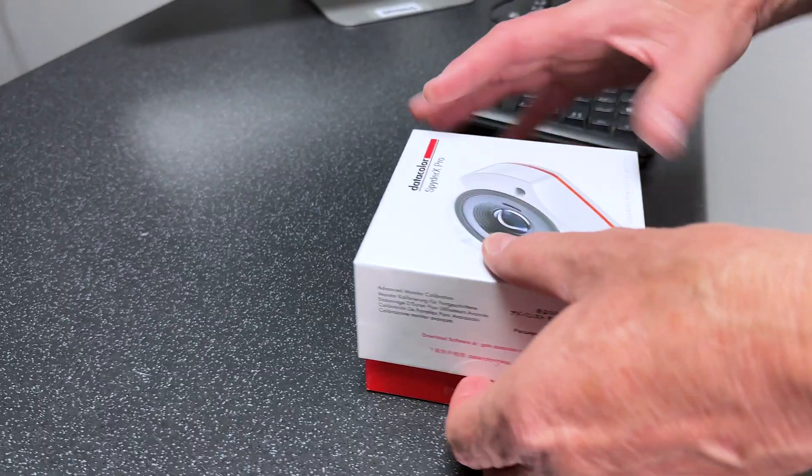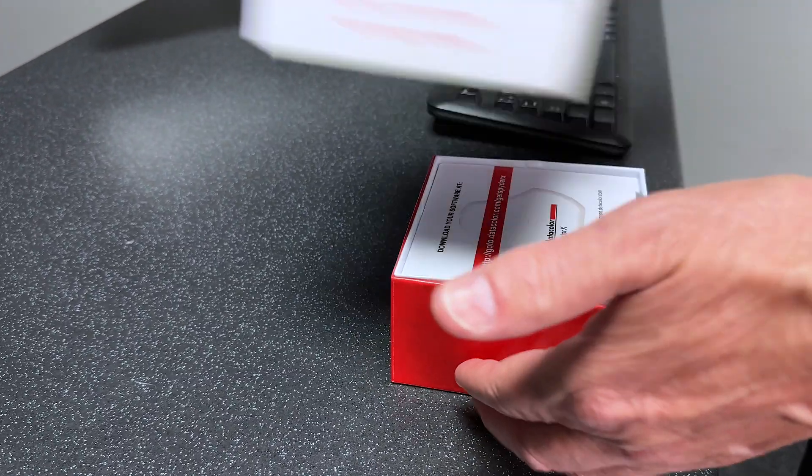Today I'm going to be showing you how to use the Datacolor Spyder X Pro to calibrate your monitor.